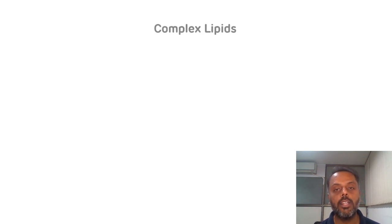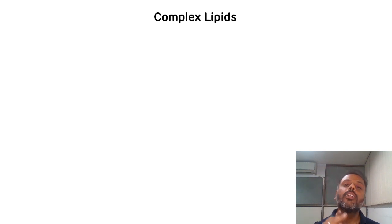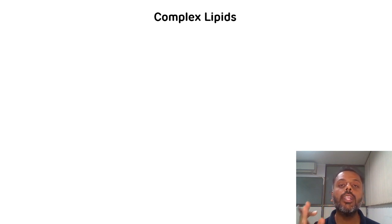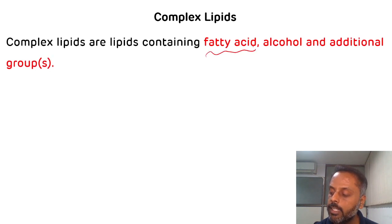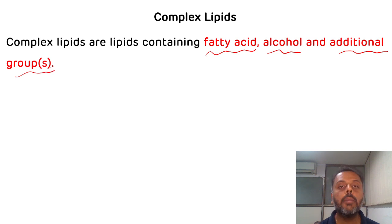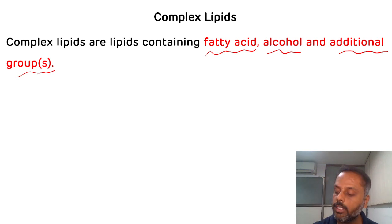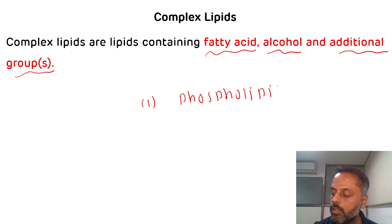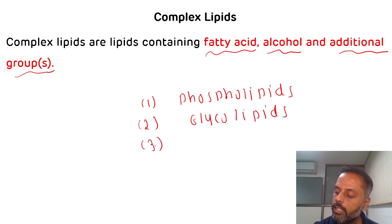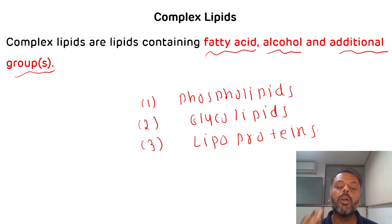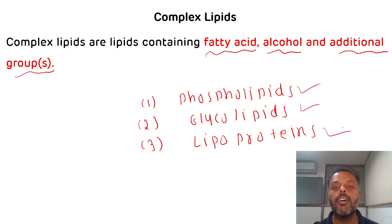Now we will discuss complex lipids. Complex lipids, as the name suggests, contain fatty acid, alcohol, and some additional groups. Depending upon the type of additional group involved, complex lipids are further classified into three categories: the first is phospholipids, the second is glycolipids, and the third is lipoproteins.